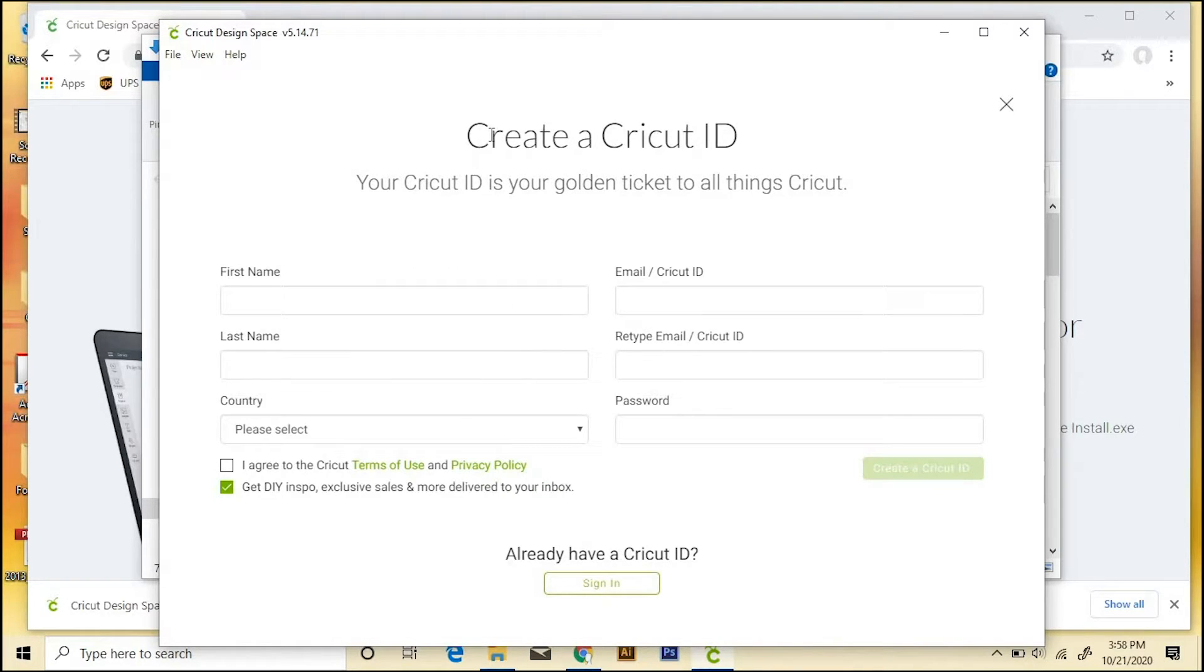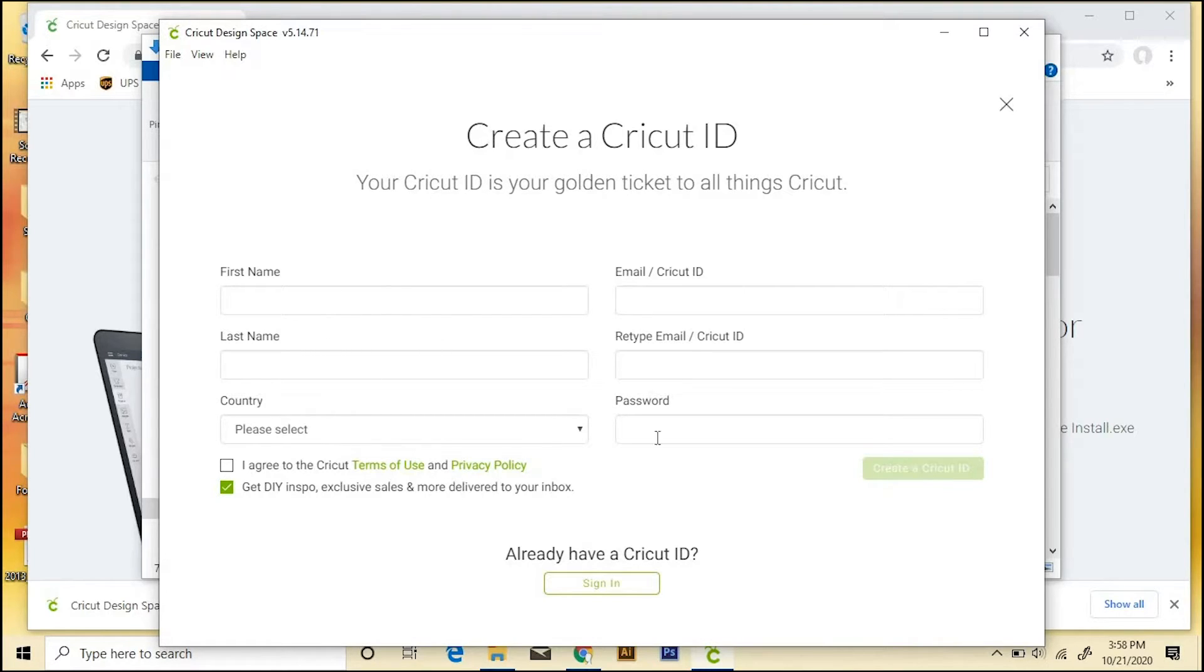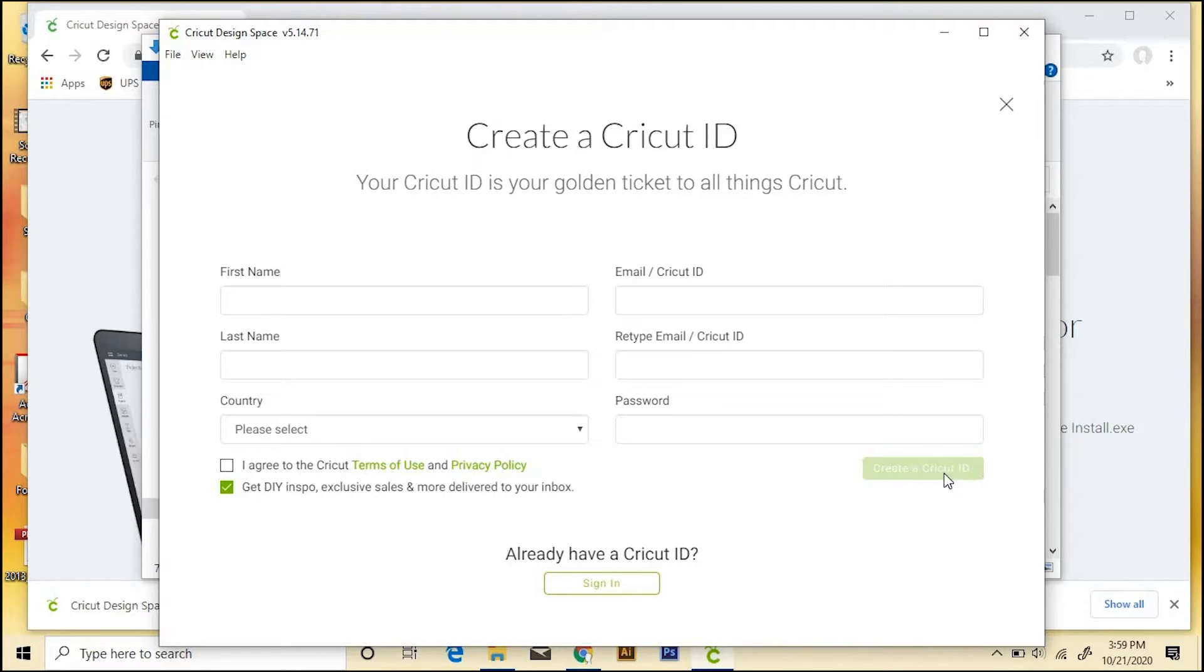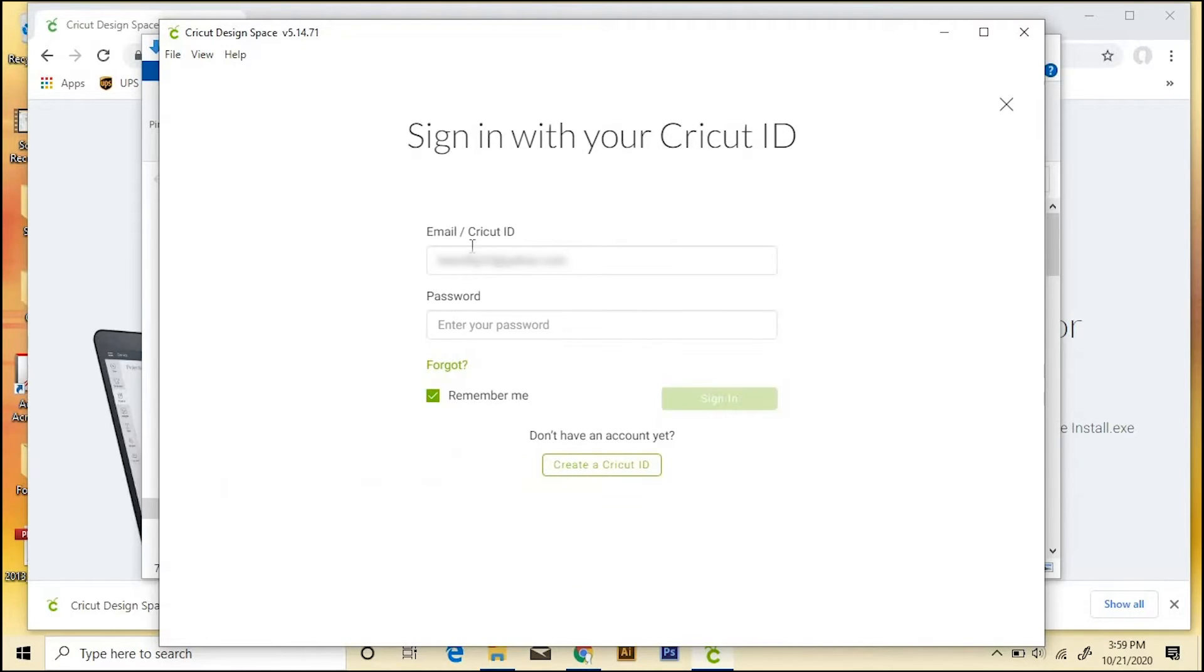And this is where you'll create a Cricut ID if you don't already have one. I already have one, but it's pretty easy to fill out all this information. And then you'll have to say I agree. I unchecked this one, and then you'll create a Cricut ID. If you already have one like me, you can just sign in.